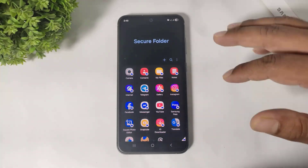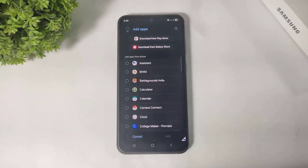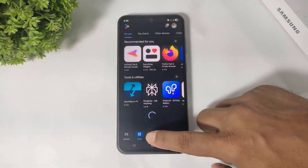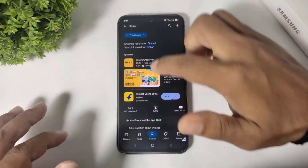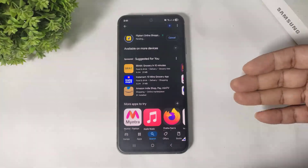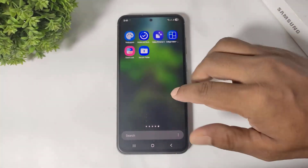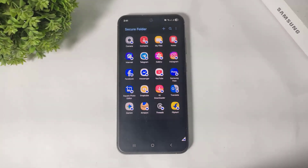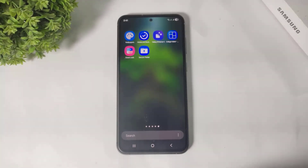If you want to lock any app and download it from the Play Store and want this app to be added directly to your Secure Folder, simply tap the plus button. You can see Play Store and Galaxy Store options. For example, I will download Flipkart. After installing, this app does not add to my main app drawer — it adds directly to my Secure Folder, meaning this app is secure on my phone and nobody else can use it.